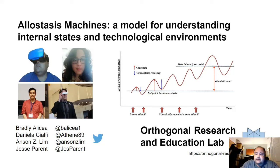Hello, my name is Bradley Alisea. I'm the head scientist at the Orthogonal Research and Education Lab. The title of this talk is Allostasis Machines: a model for understanding internal states and technological environments. I'm presenting on behalf of my co-authors Daniela C. Alfie, Anson Z. Lim, and Jesse Parent.